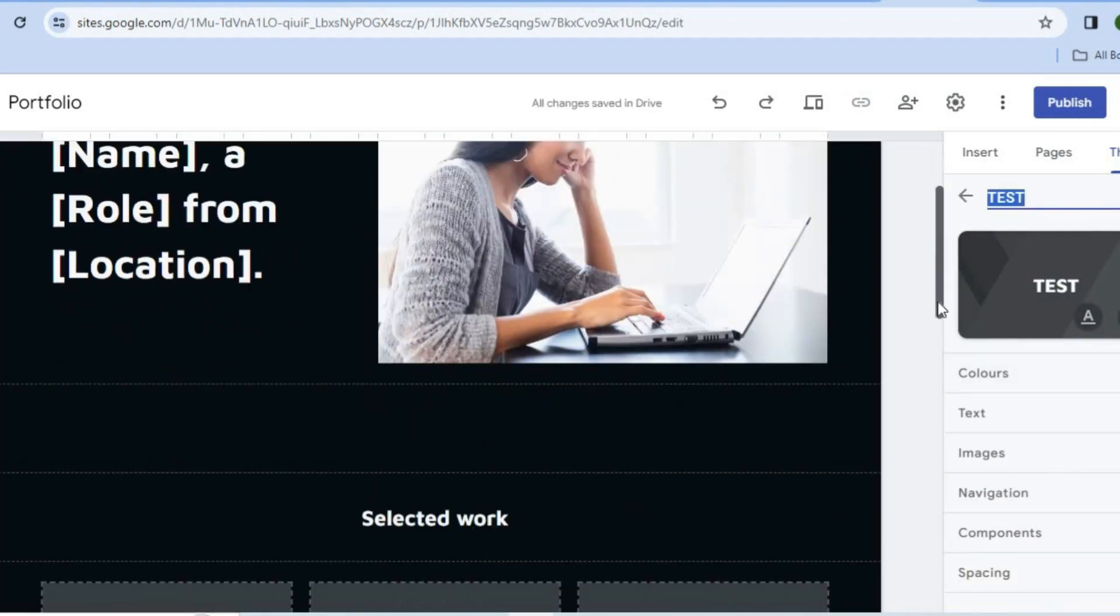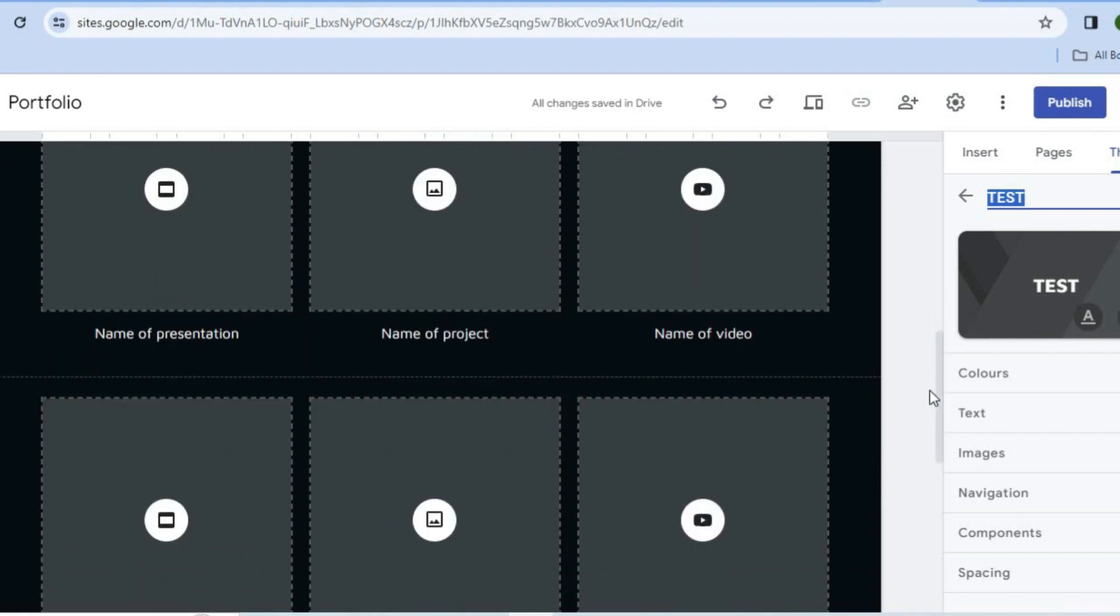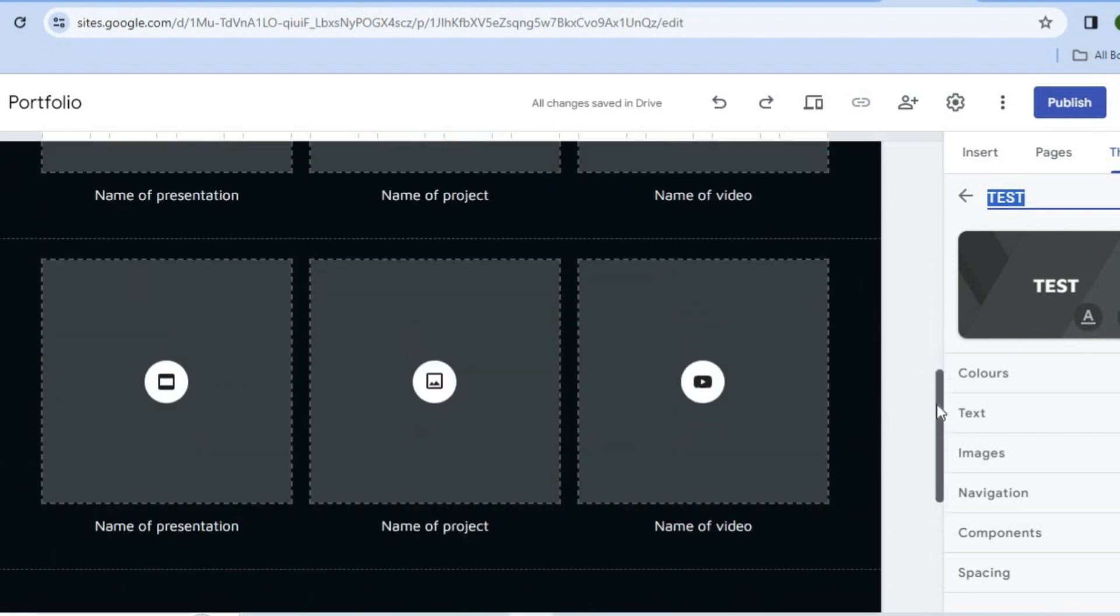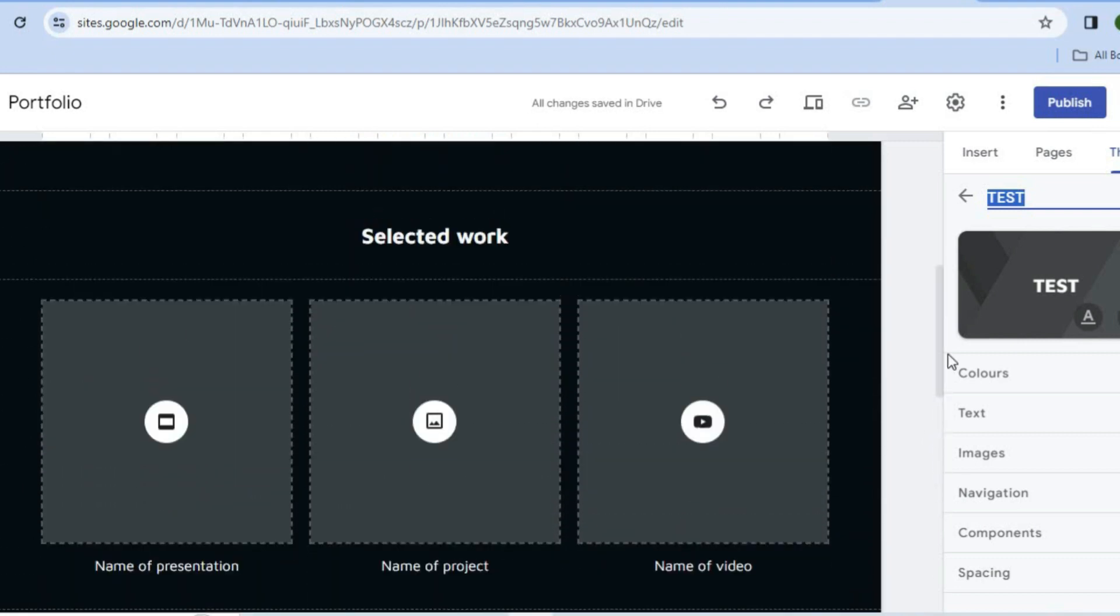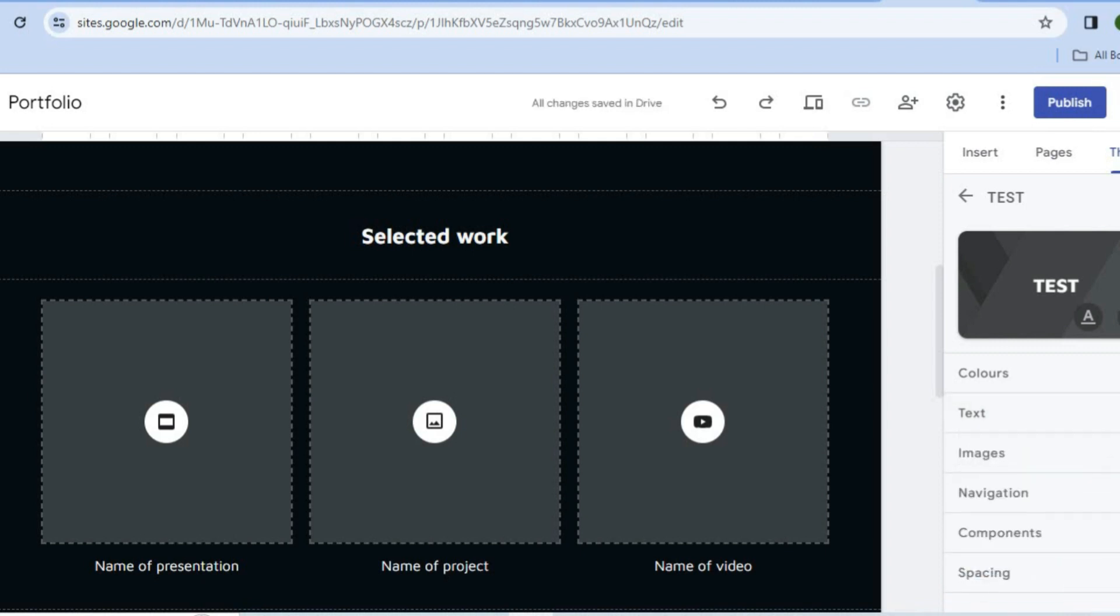We now have a dark theme, and from there you can continue editing your website. For example, you can start adding text and images and so on, as you can see right there.